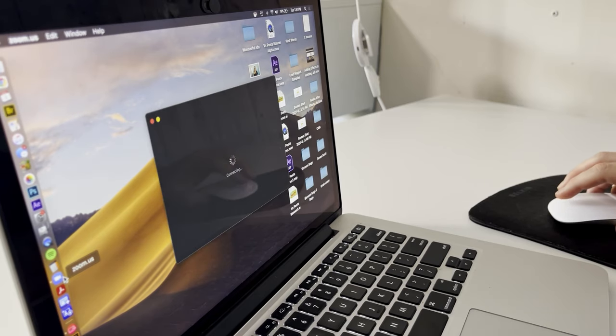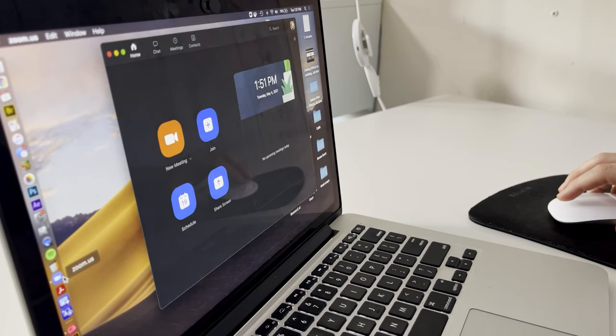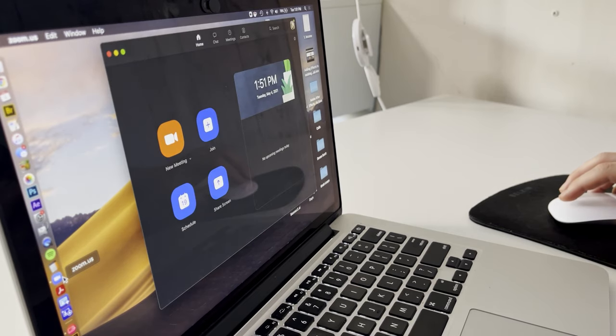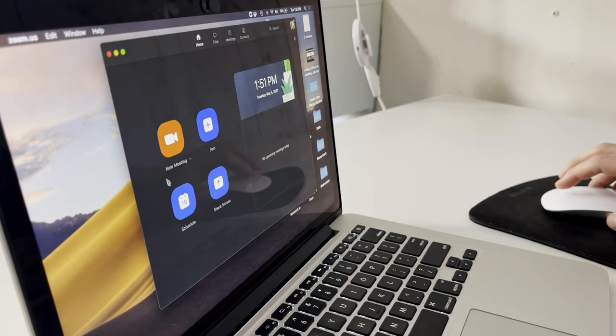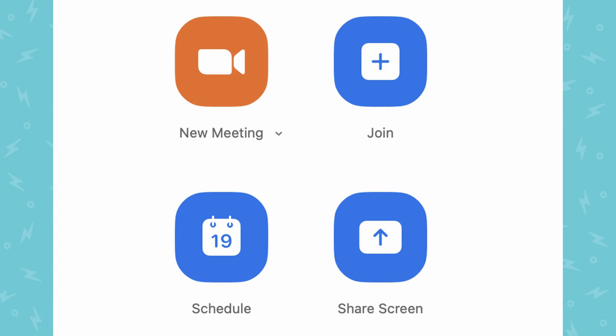Let's start with opening up Zoom. Once you open Zoom, you're going to have some options. You have new meeting, join, schedule, and share screen.